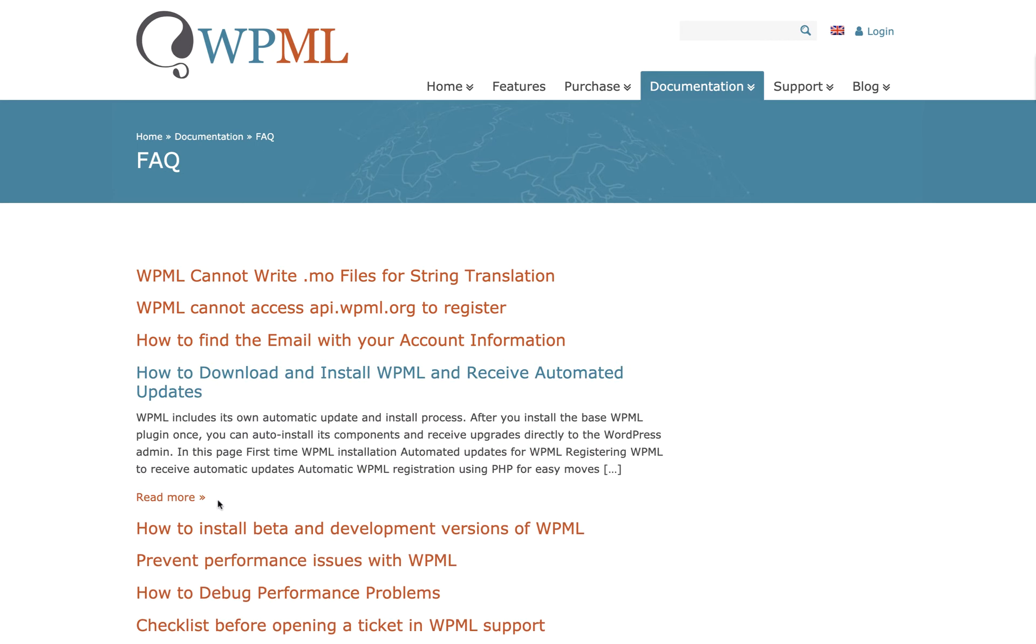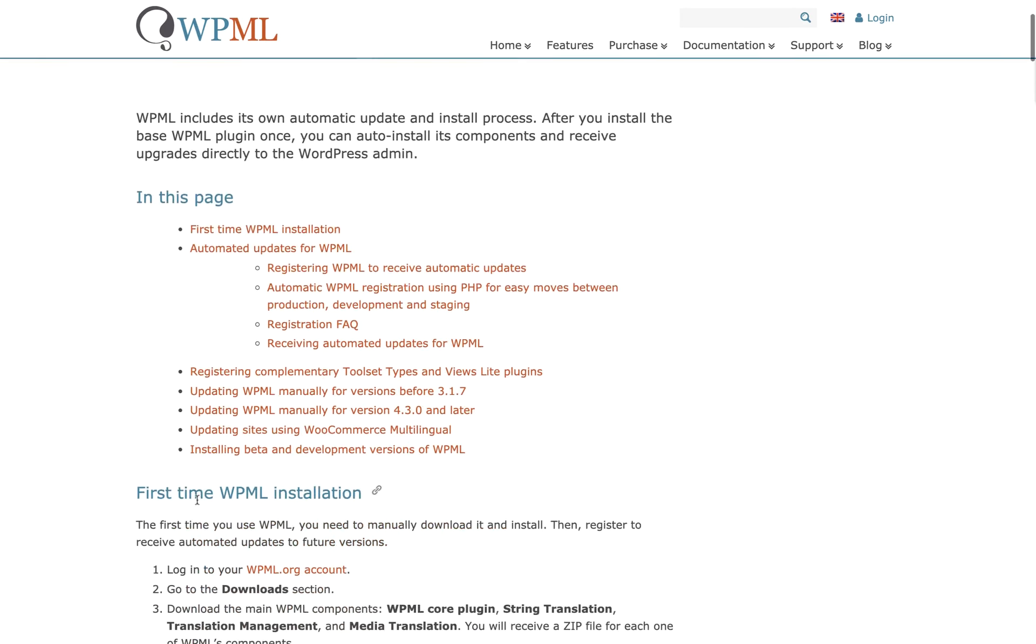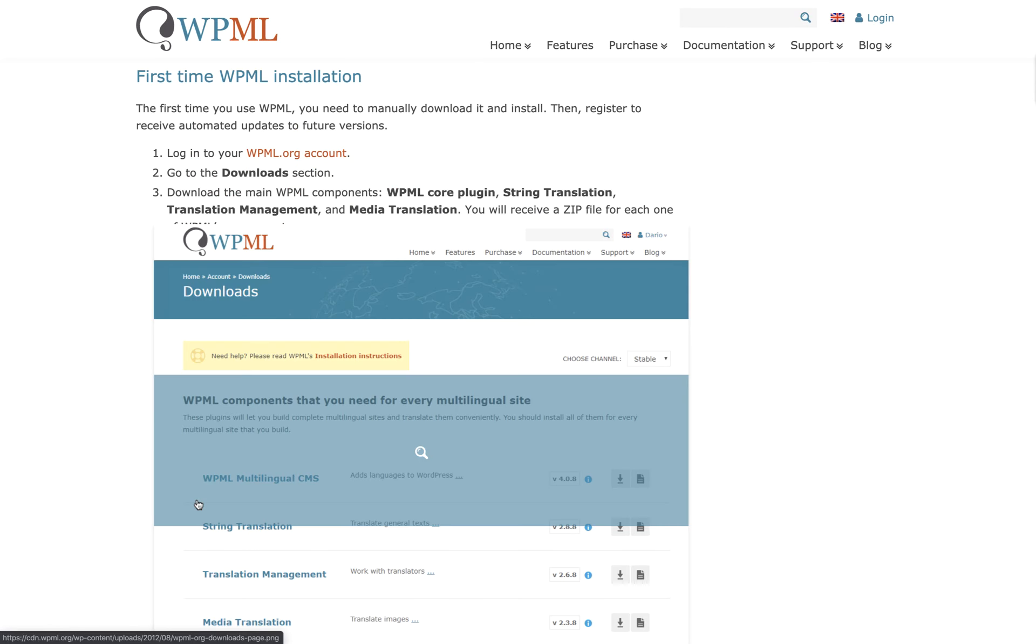You'll click that, go to Read More, and you'll find a page with all the information you need to manually download and install the WPML plugin.